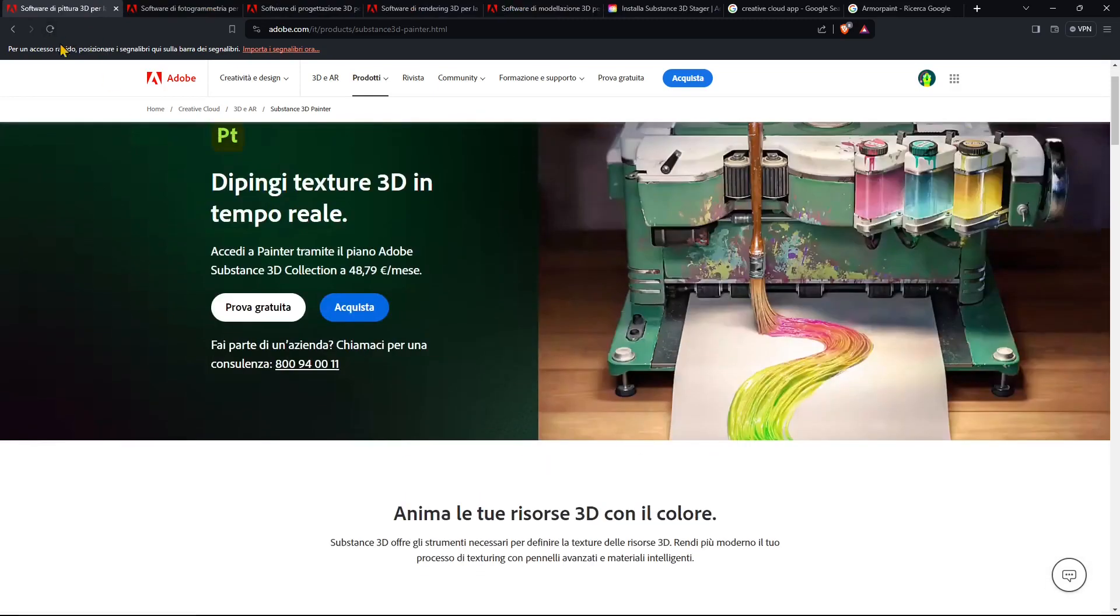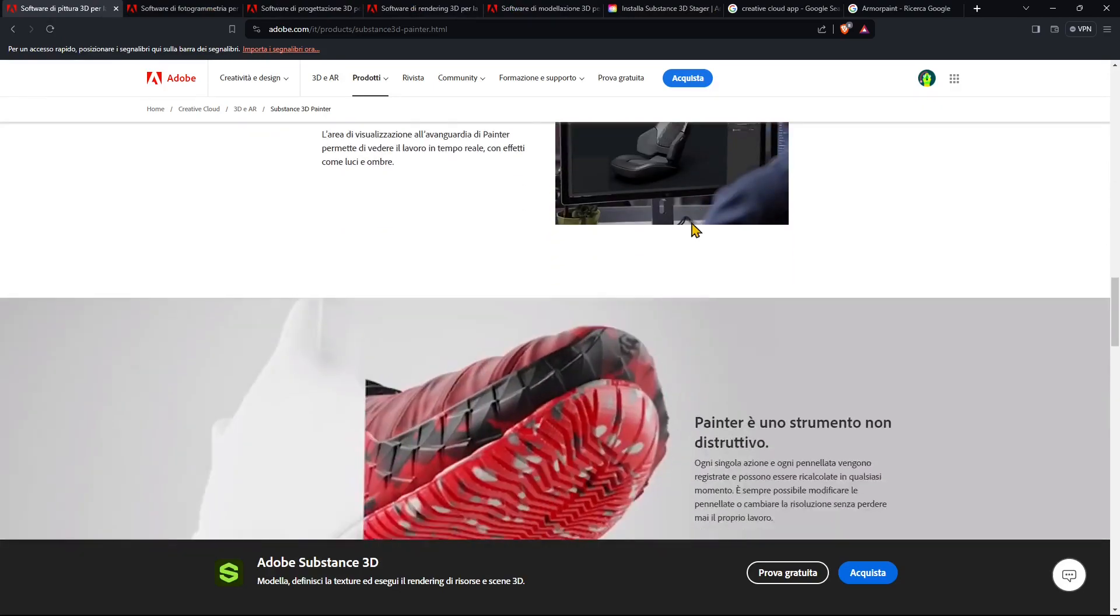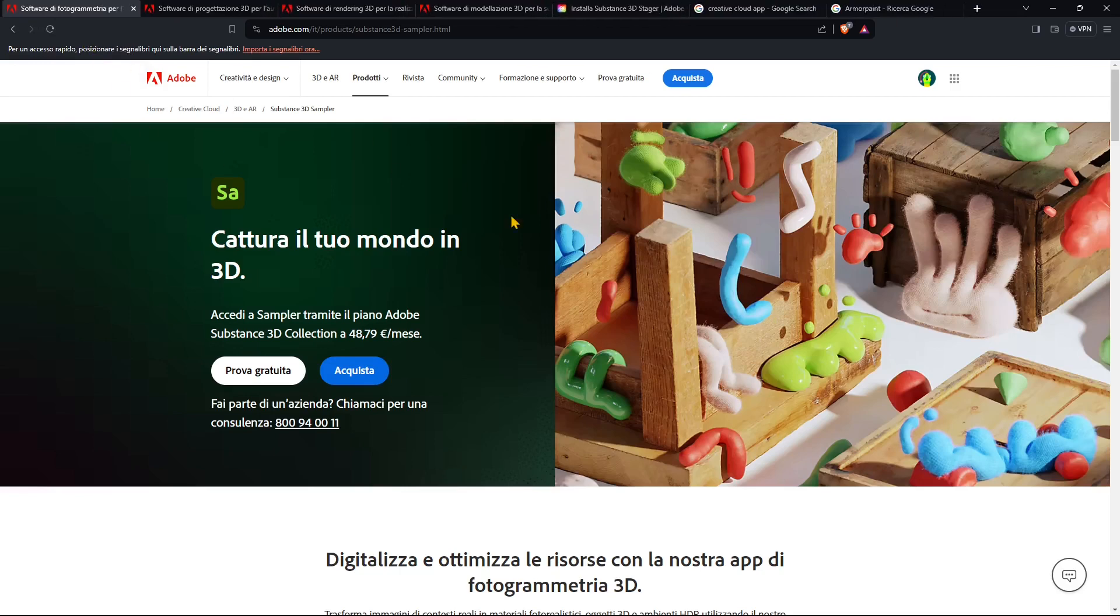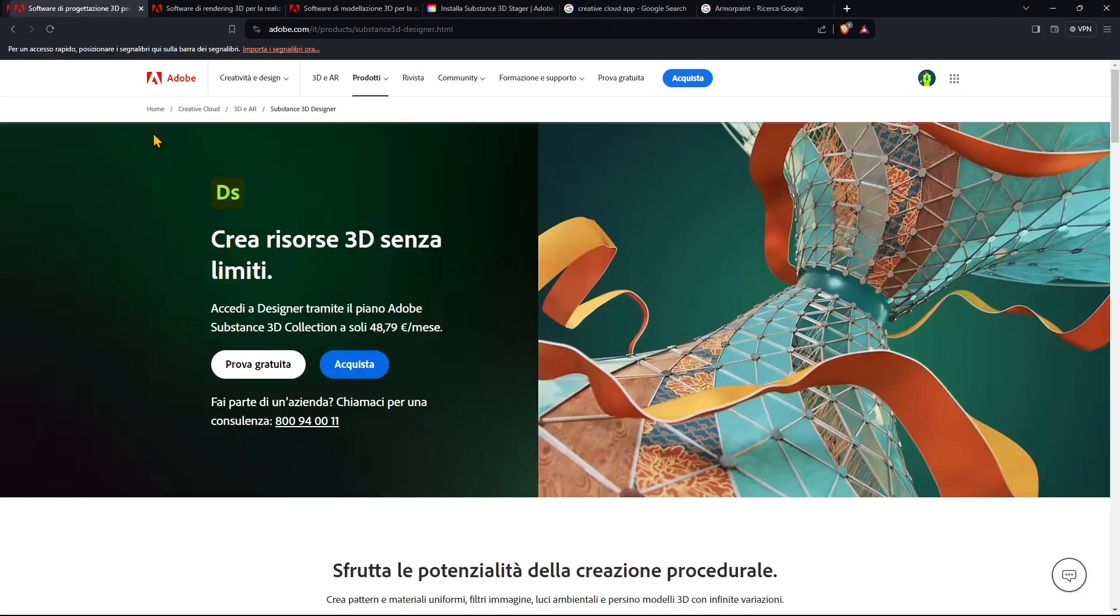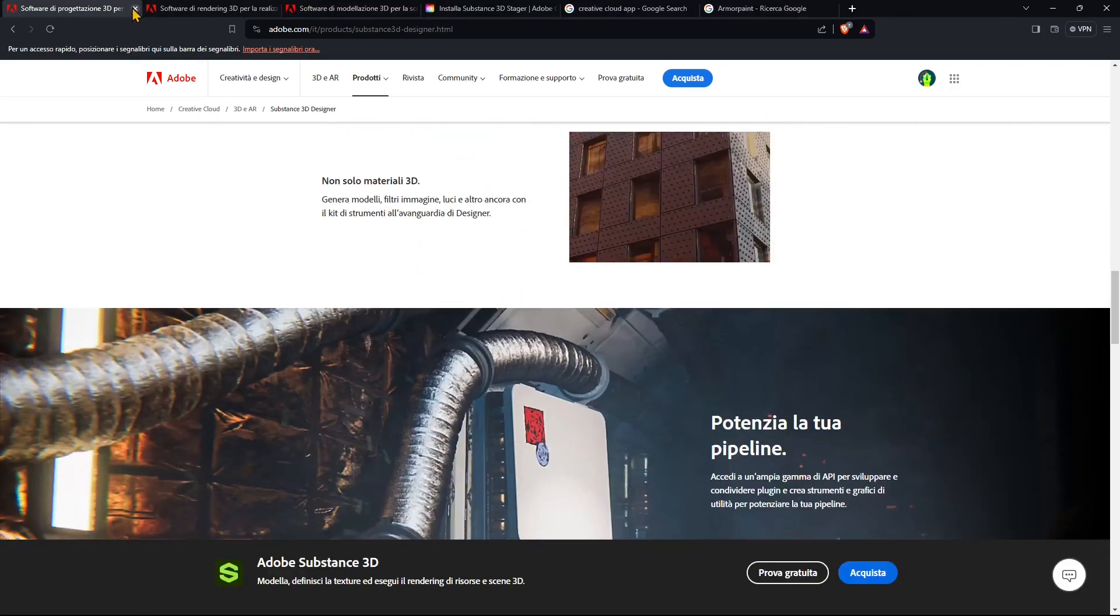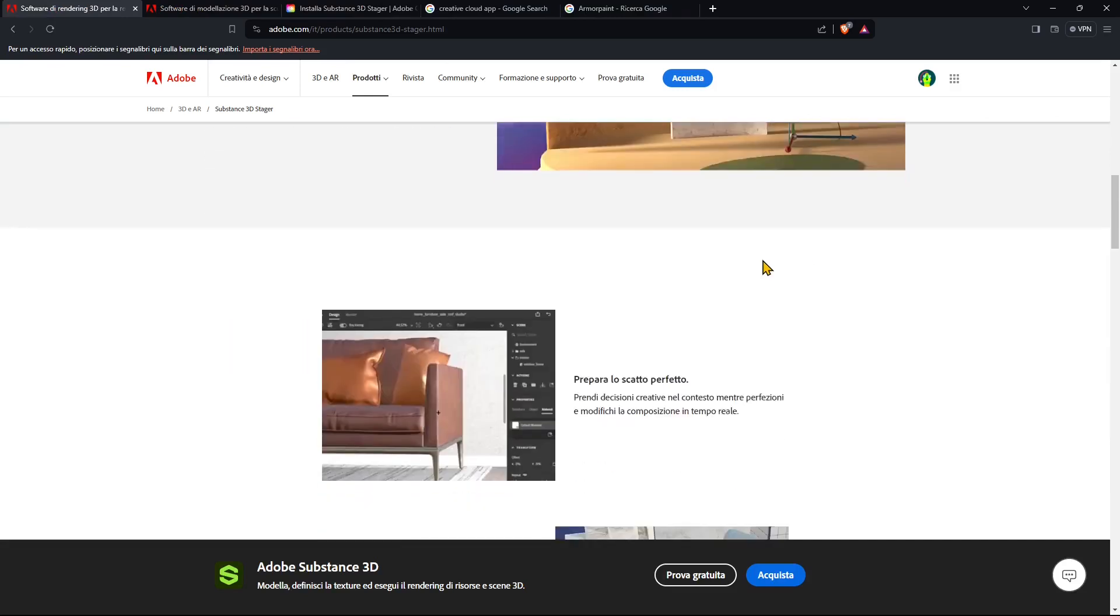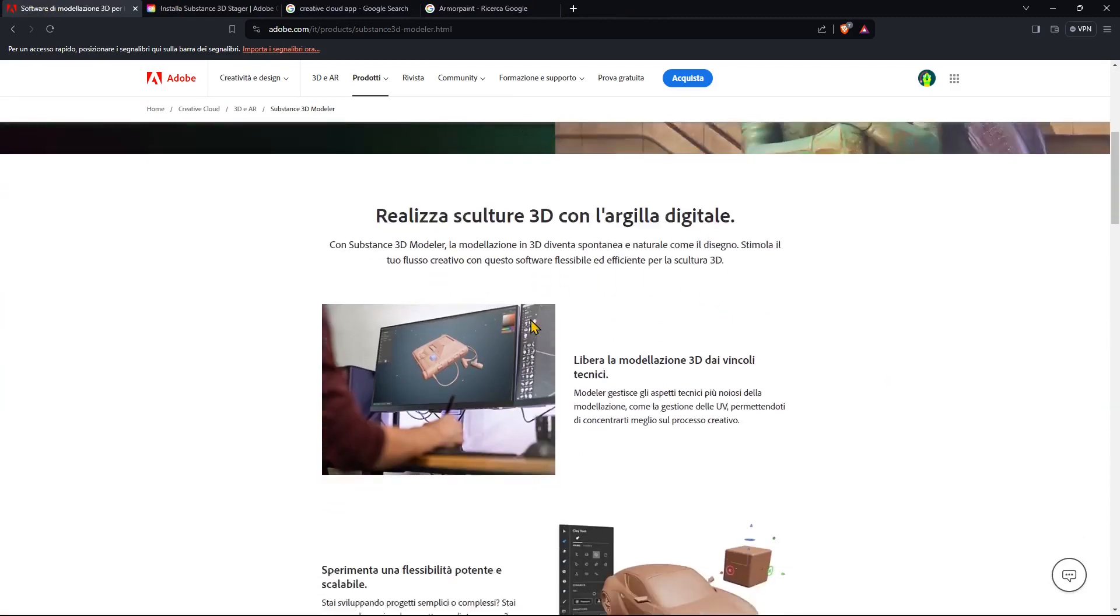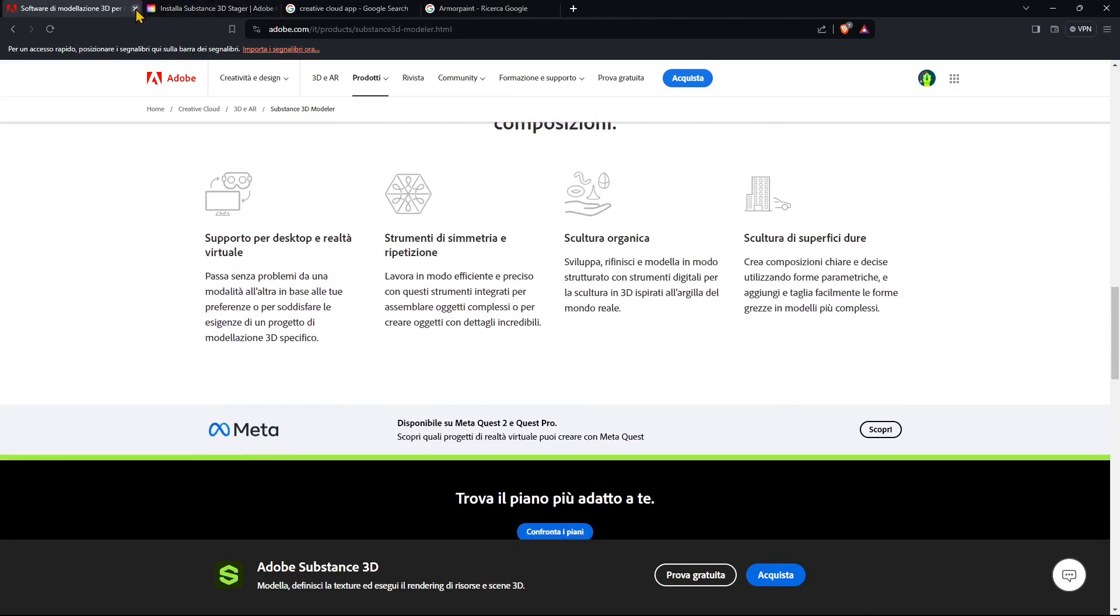Now this was to explain the general collection but then if you want to know more about all the software you could just go in the pages here and see what they do and have some images that will showcase the various software. So this was Painter and again probably the most important and most popular. This is photogrammetry here to get models, textures, materials. This is the designer when you work with nodes and create more parametric design. Here you have the stager when you get some shapes and you get the lights and you can render everything out. And finally this is the modeler where you can sculpt using also VR, you can use virtual reality, augmented reality and so on.